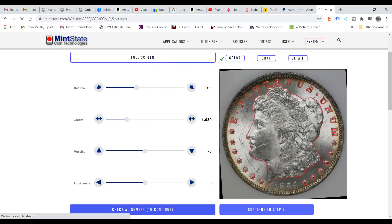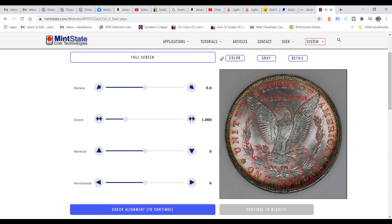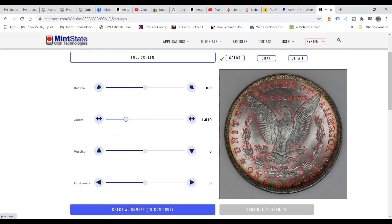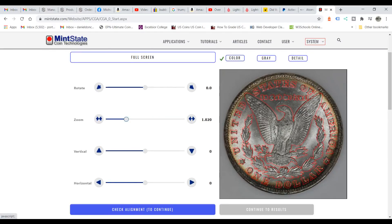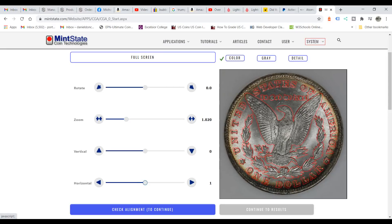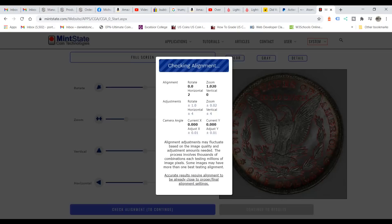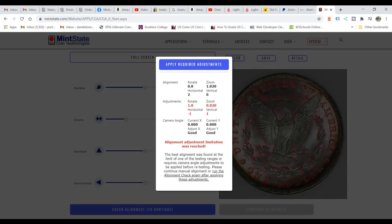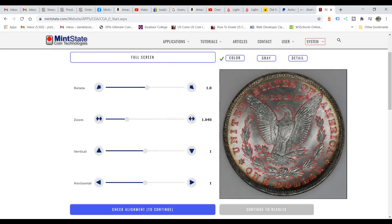In step five we do the same thing with the reverse image. It looks like it might need to be zoomed in a little bit. You can move it back and forth to see if it fits inside the outline. I'm going to leave it a little out of alignment to show you what the system does — if it's too far out it will try to align it for you. And there it is: 'Alignment adjustment limitation was reached.' So we apply required adjustments and then go back in to adjust a little bit more.